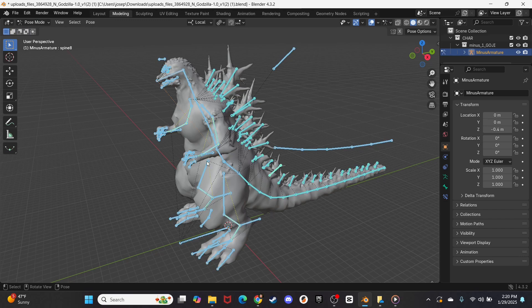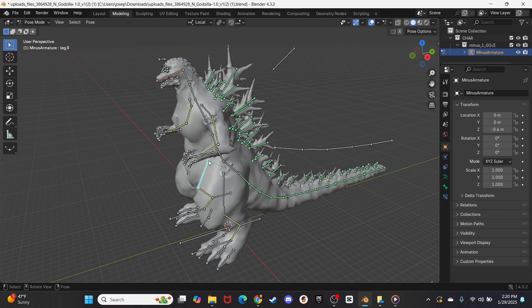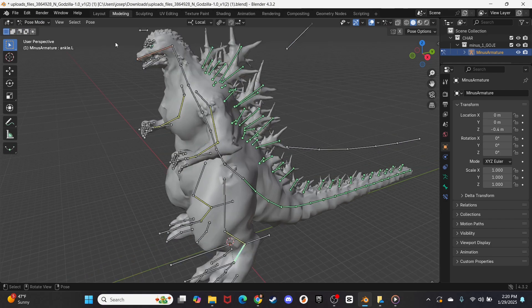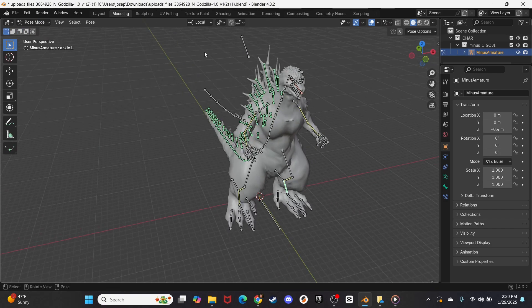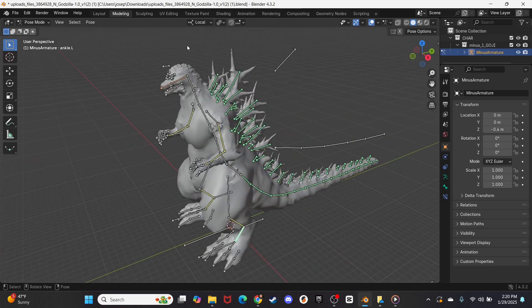Now this drop down menu has the Pose Mode option, and you can see all these little nodes lighting up, and you can click each one of them. So I want this Godzilla Minus One to be looking upwards, like he's roaring upwards.